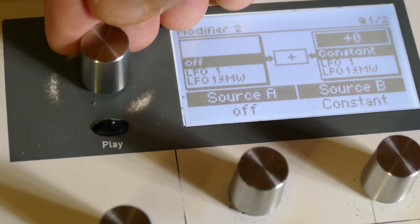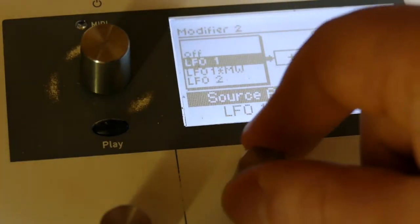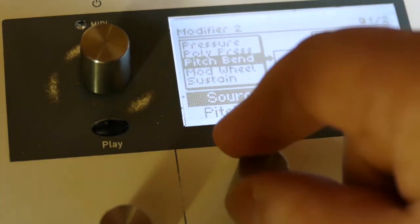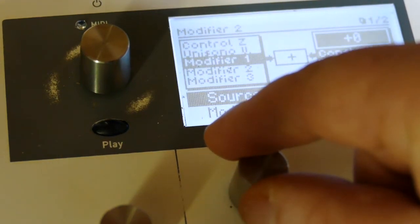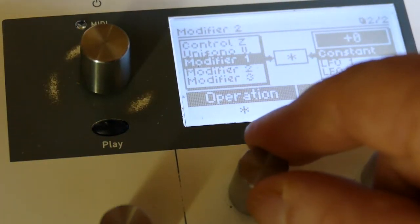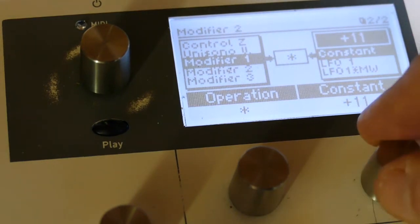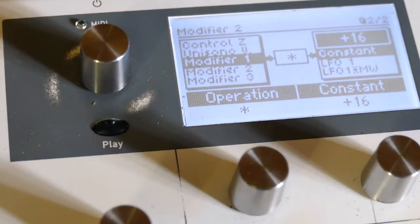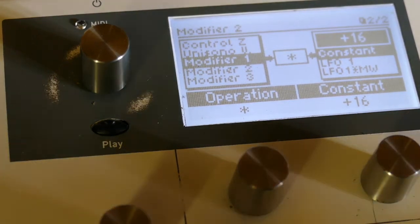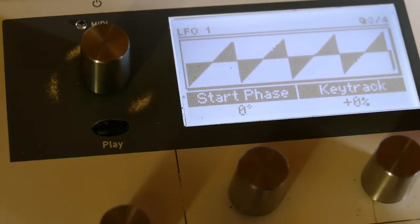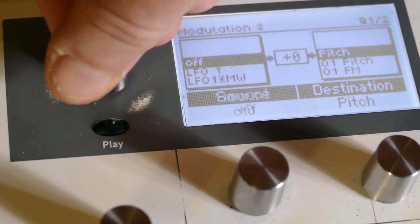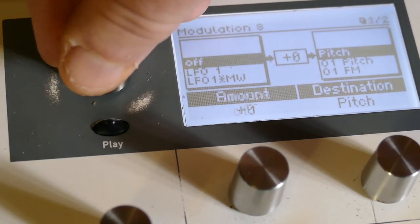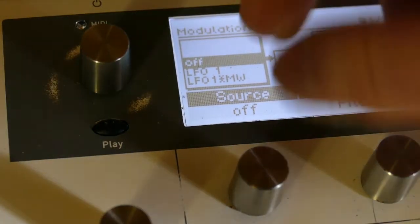So what I do is take modifier one and multiply it by +16, which takes one quarter of it. The modifier hasn't been assigned yet, so it's still the same. I go to the mod matrix. I like to start at nine, but that's personal - you could start at one if you wish, or any other number.